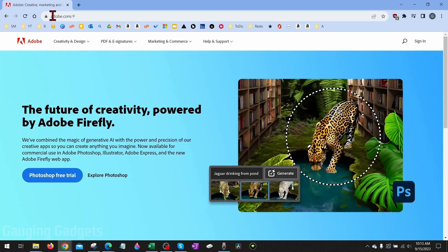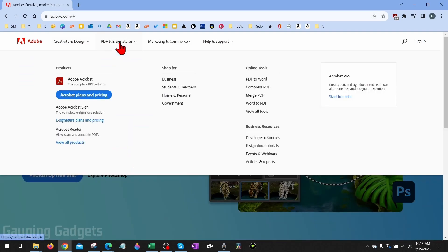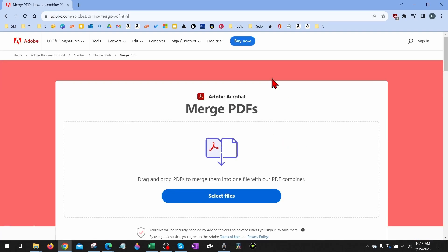When you get to adobe.com, all we need to do is go up into the top menu, find PDF and E-signatures, select that, and then under Online Tools select Merge PDF. Now we're at the page where it says Merge PDF.